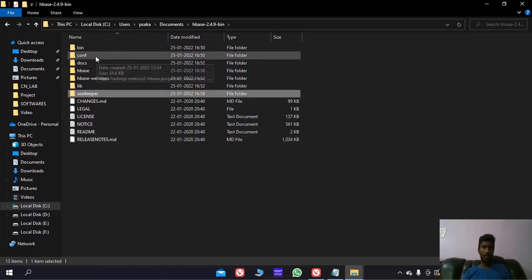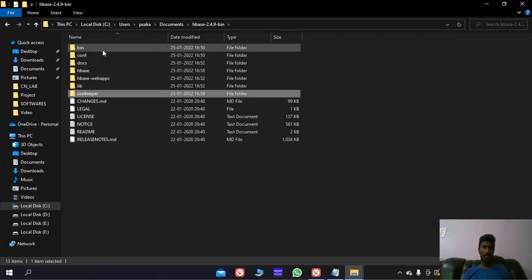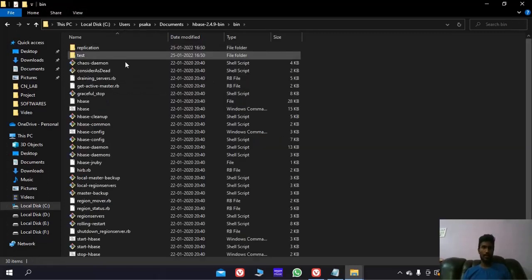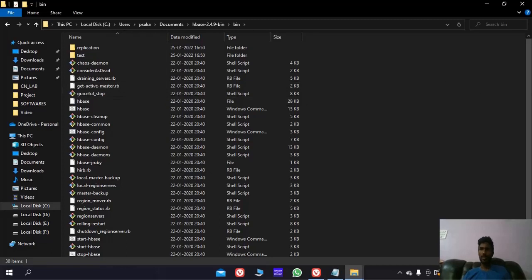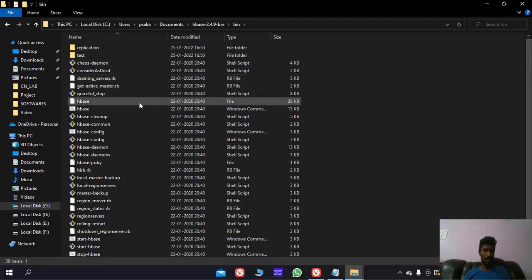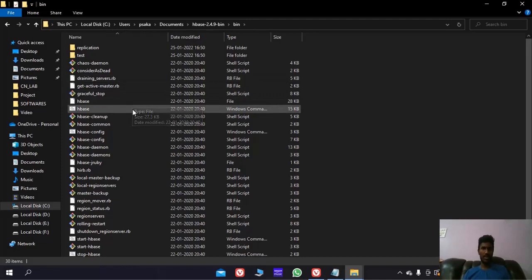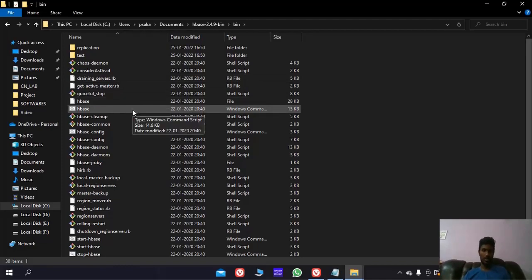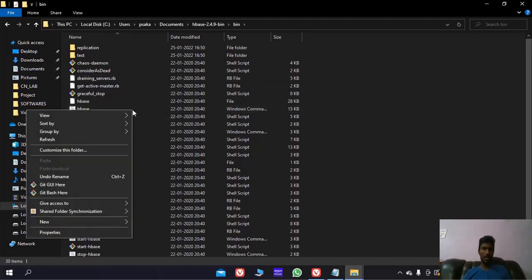We have to edit some settings. So for that, go to bin and then go to HBase Windows command. Edit.